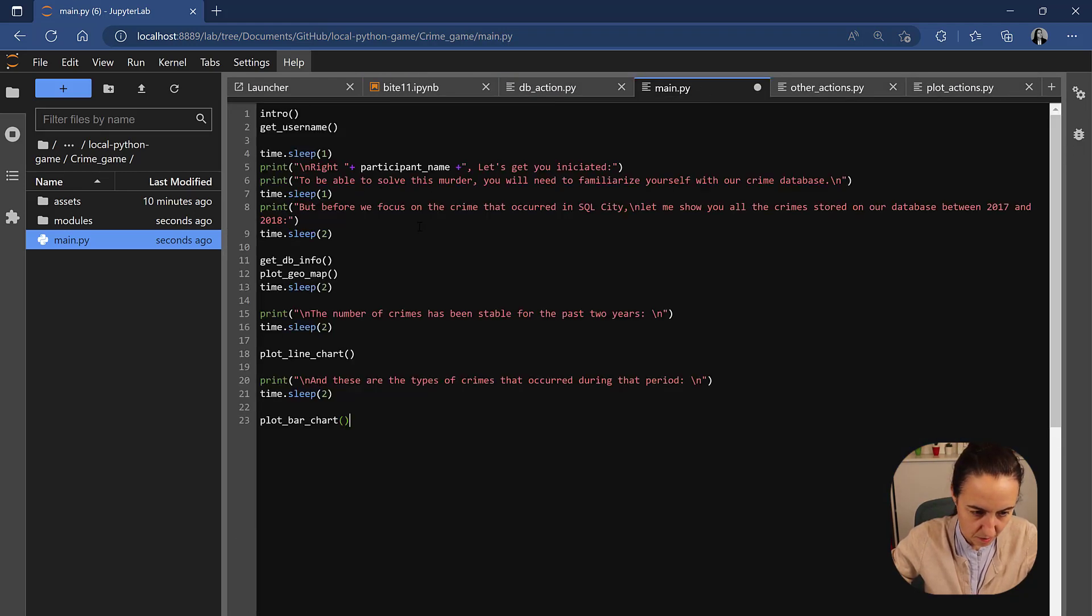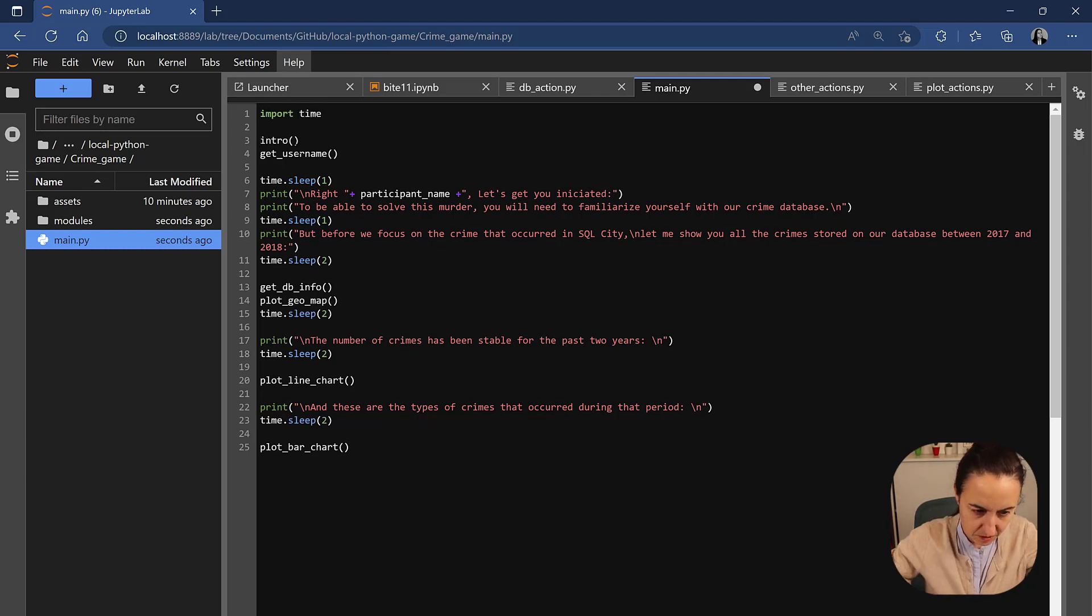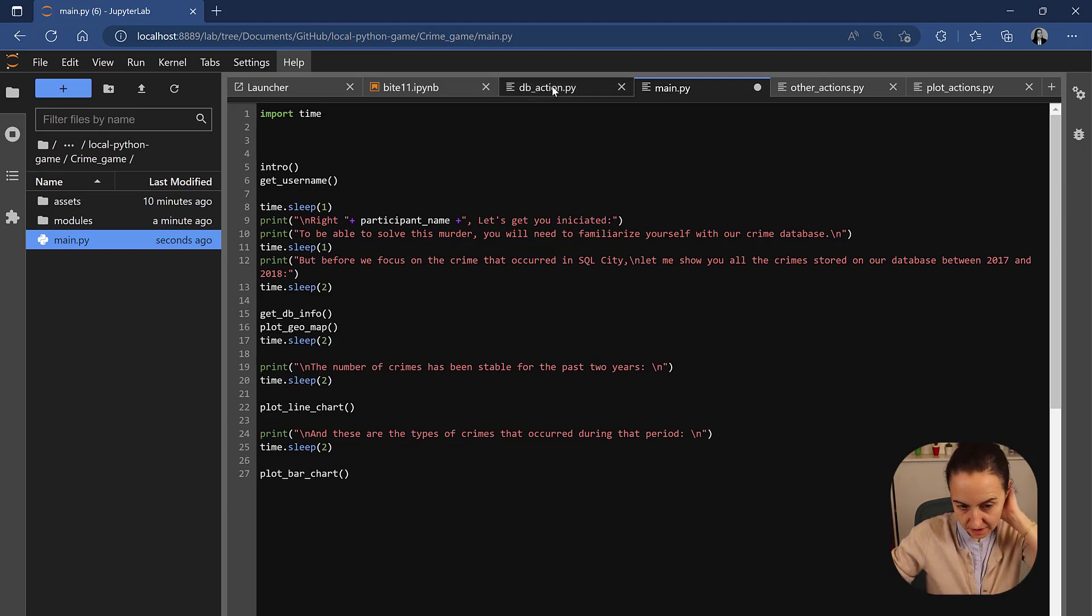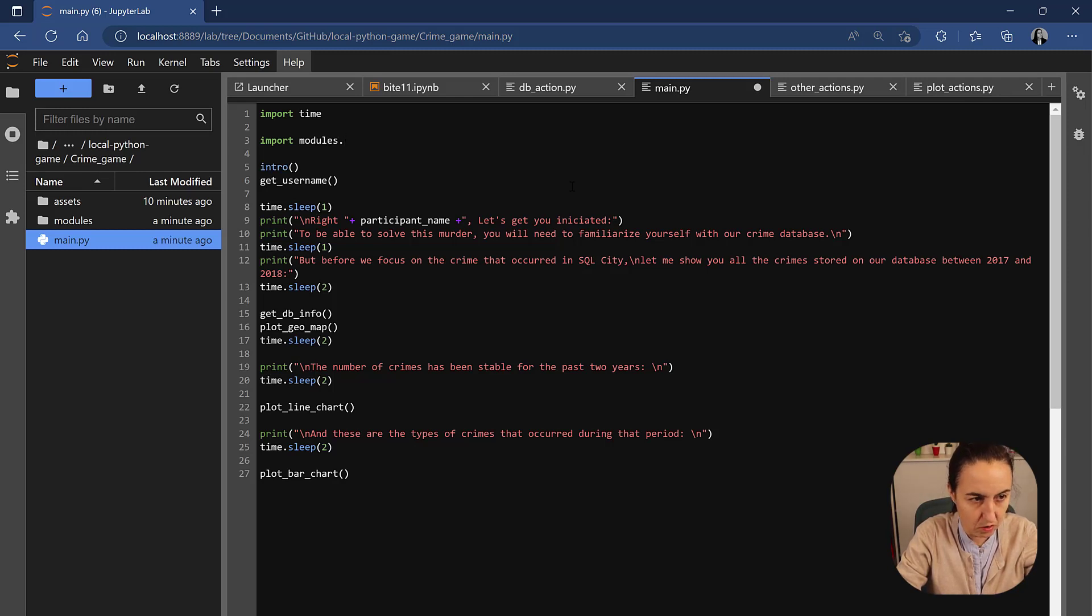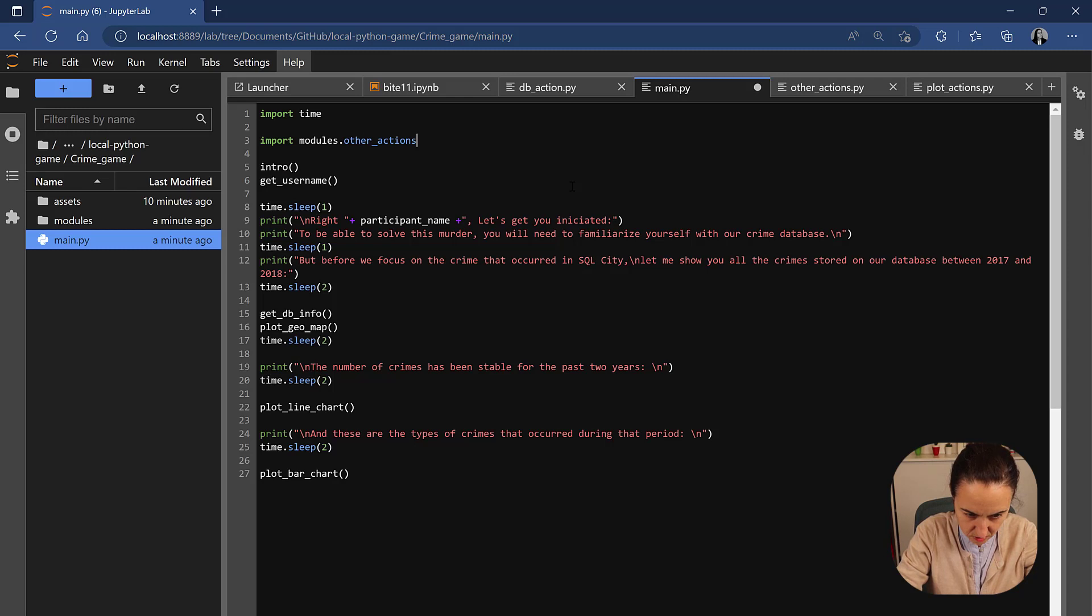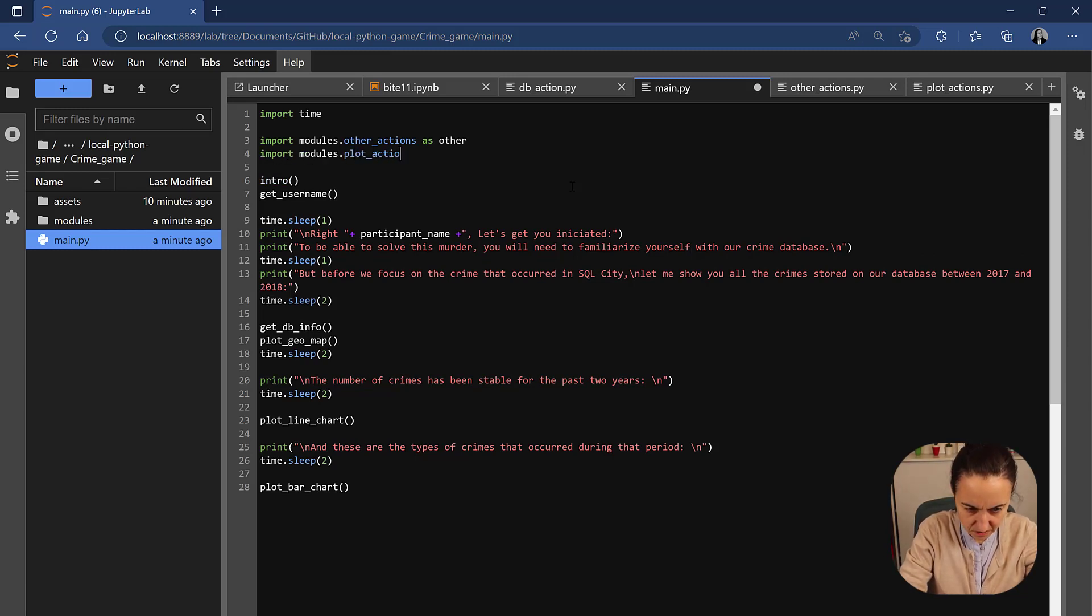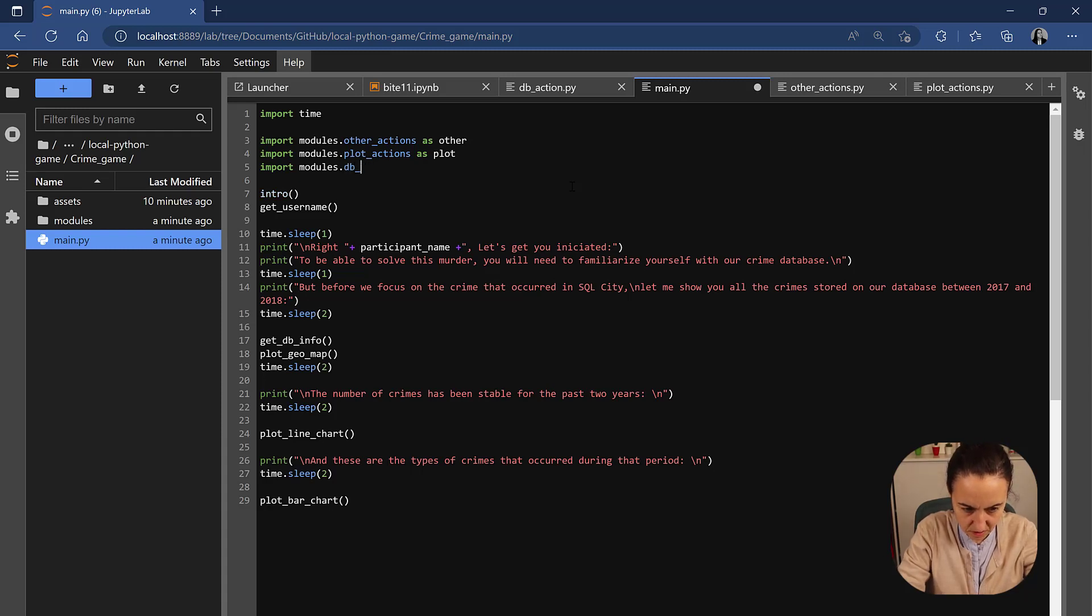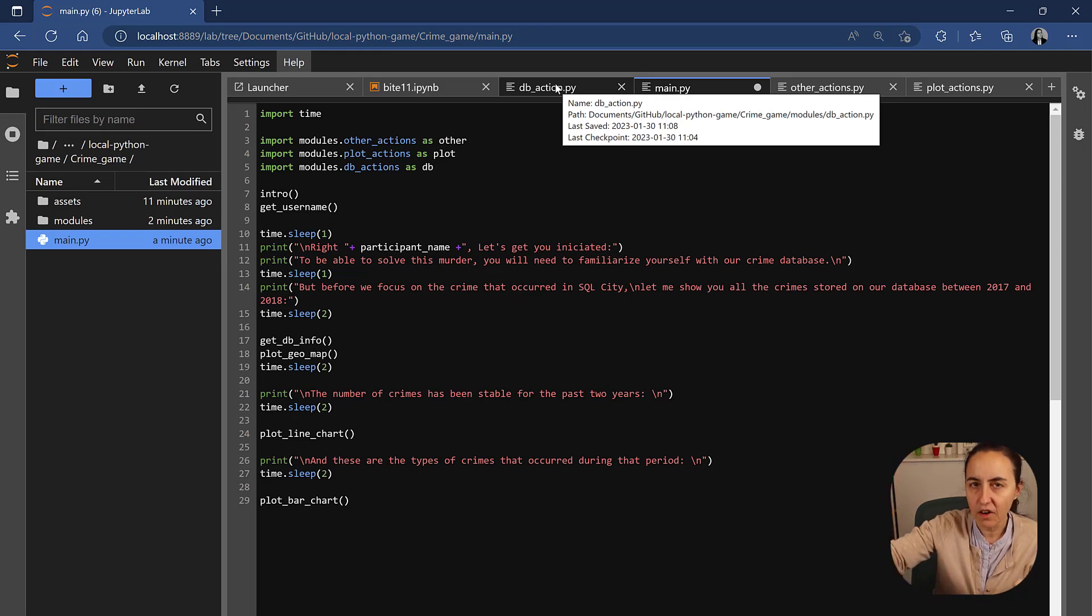Right off the bat, you see the time sleep. So, we need to do import time because that sleep comes from the time module. And now we need to import the db action, the other actions, and the plot actions. We do import modules dot other actions as other, I call it. And then import modules dot plot actions as plot. Import modules dot db actions as db. What this basically does, again, is it allows you to go to this file and get the code and execute the function that is in there.